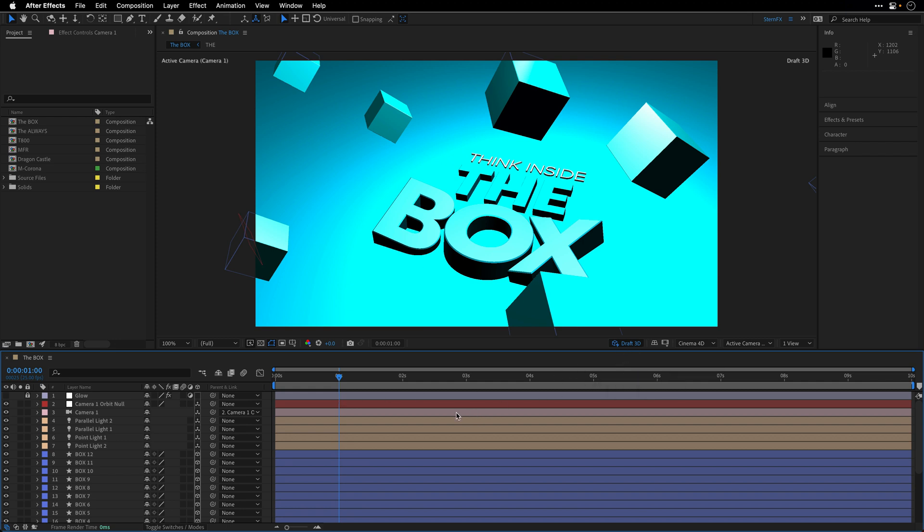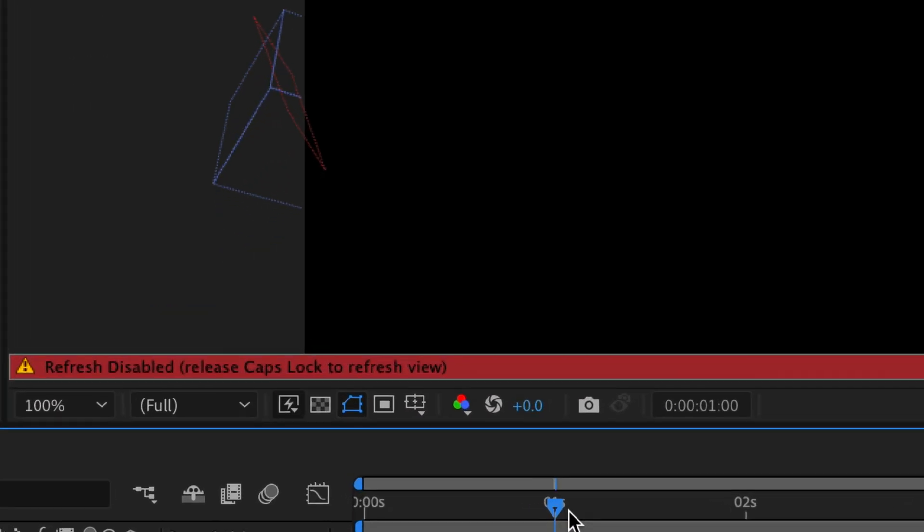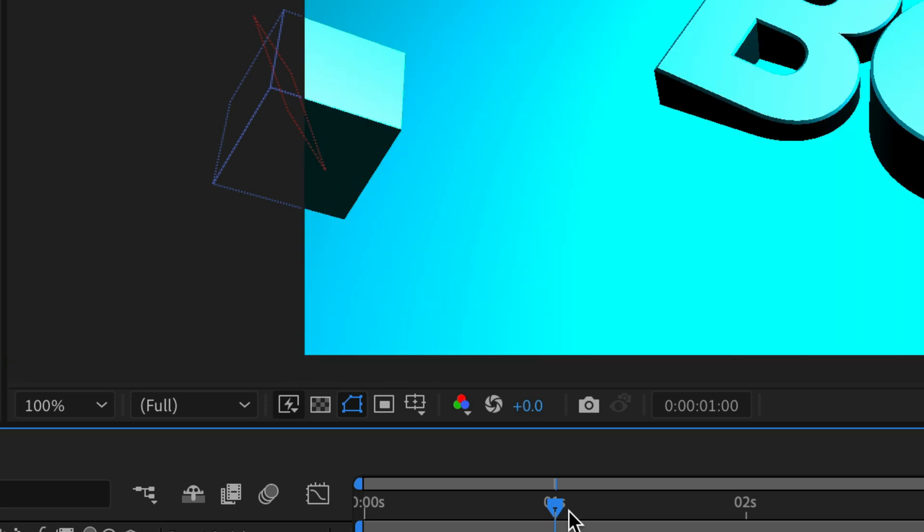Another thing that you can do to prevent After Effects from updating images, and this is also true for the footage viewer, layer viewer, and of course the composition panel, is to press the caps lock key. Now, if you're going to make a change that would otherwise appear in those panels, After Effects is going to show you a red bar at the bottom of the screen, with a text reminder that Image Refresh is disabled. To resume panel updates and display all changes, just press again the caps lock.